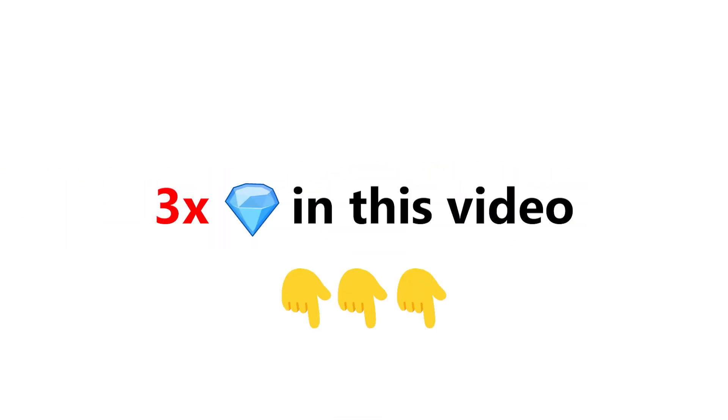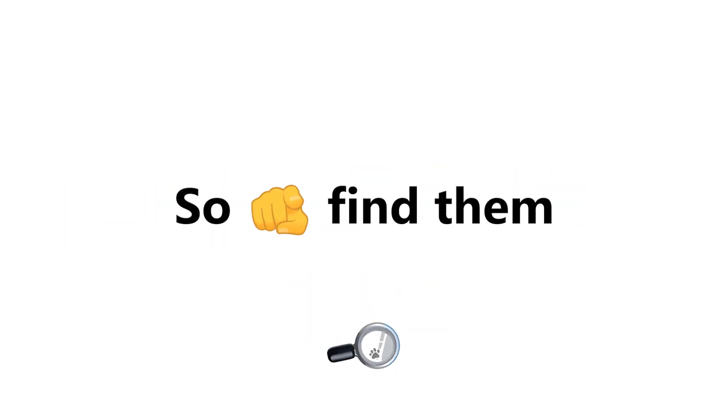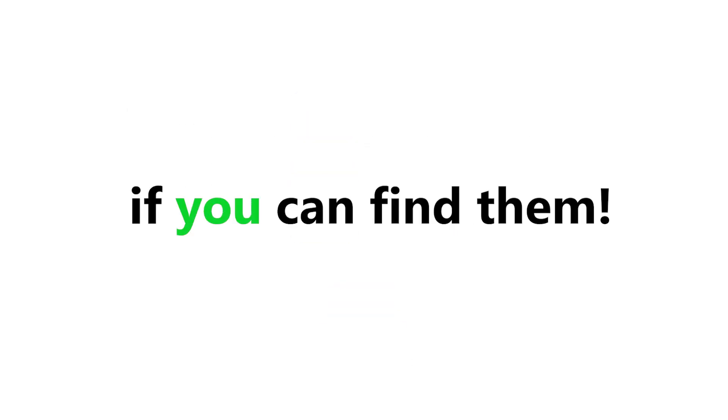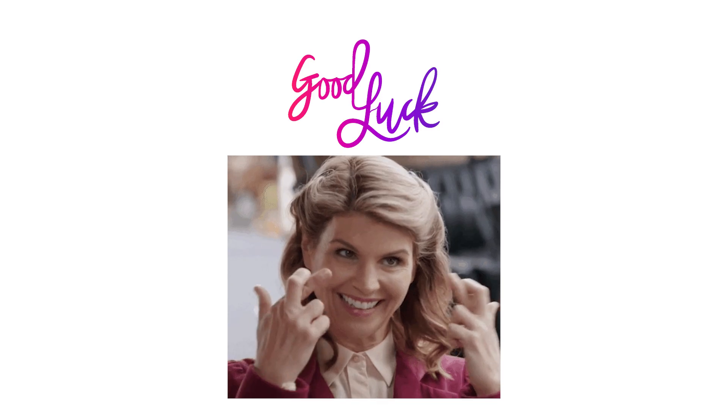Now the hardest level. Level 3. I have hidden 3 gems in this video. So you have to find them. You can also rewind the video to find the gems. Tell me in the comments if you can find them. Good luck.